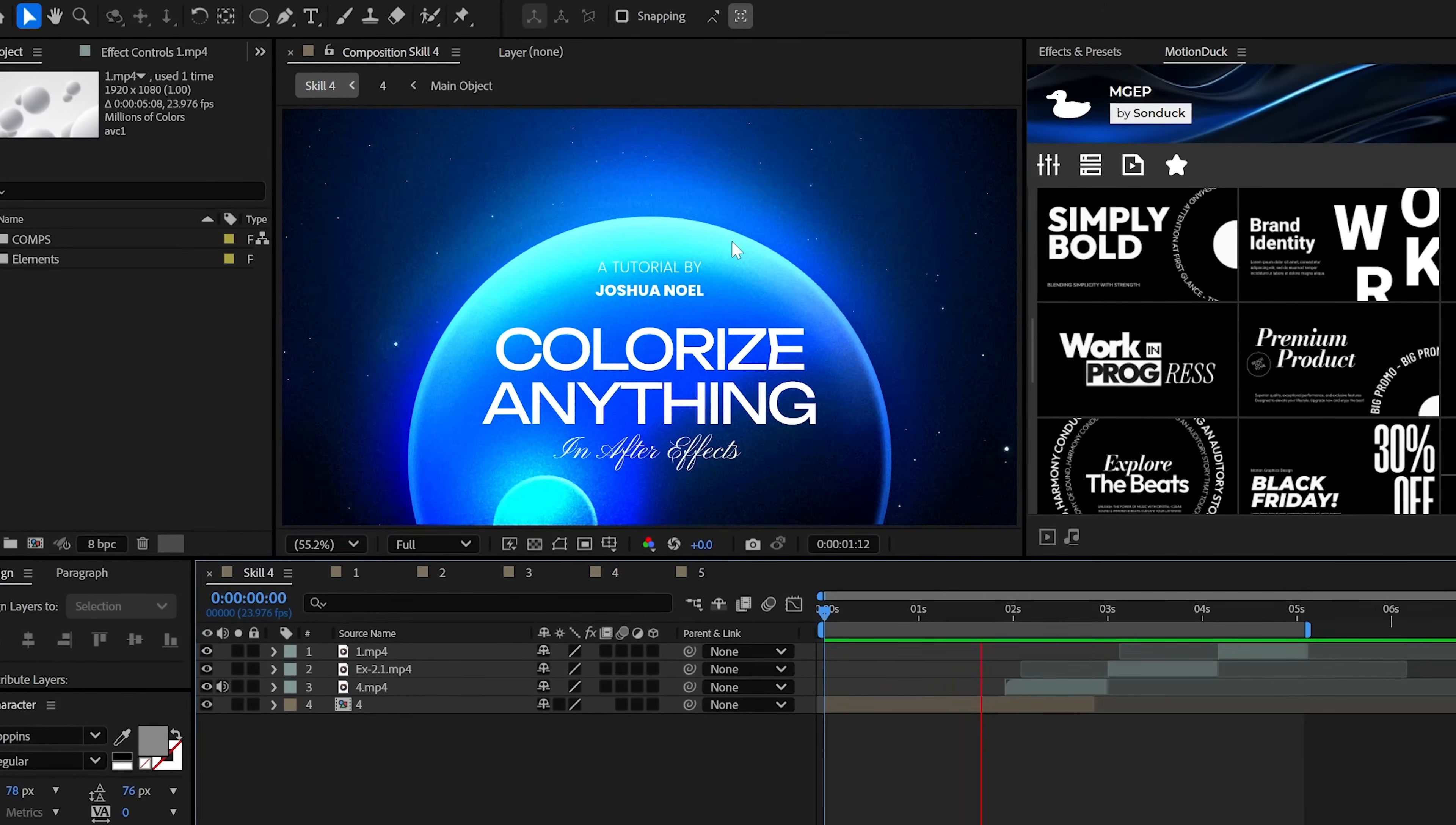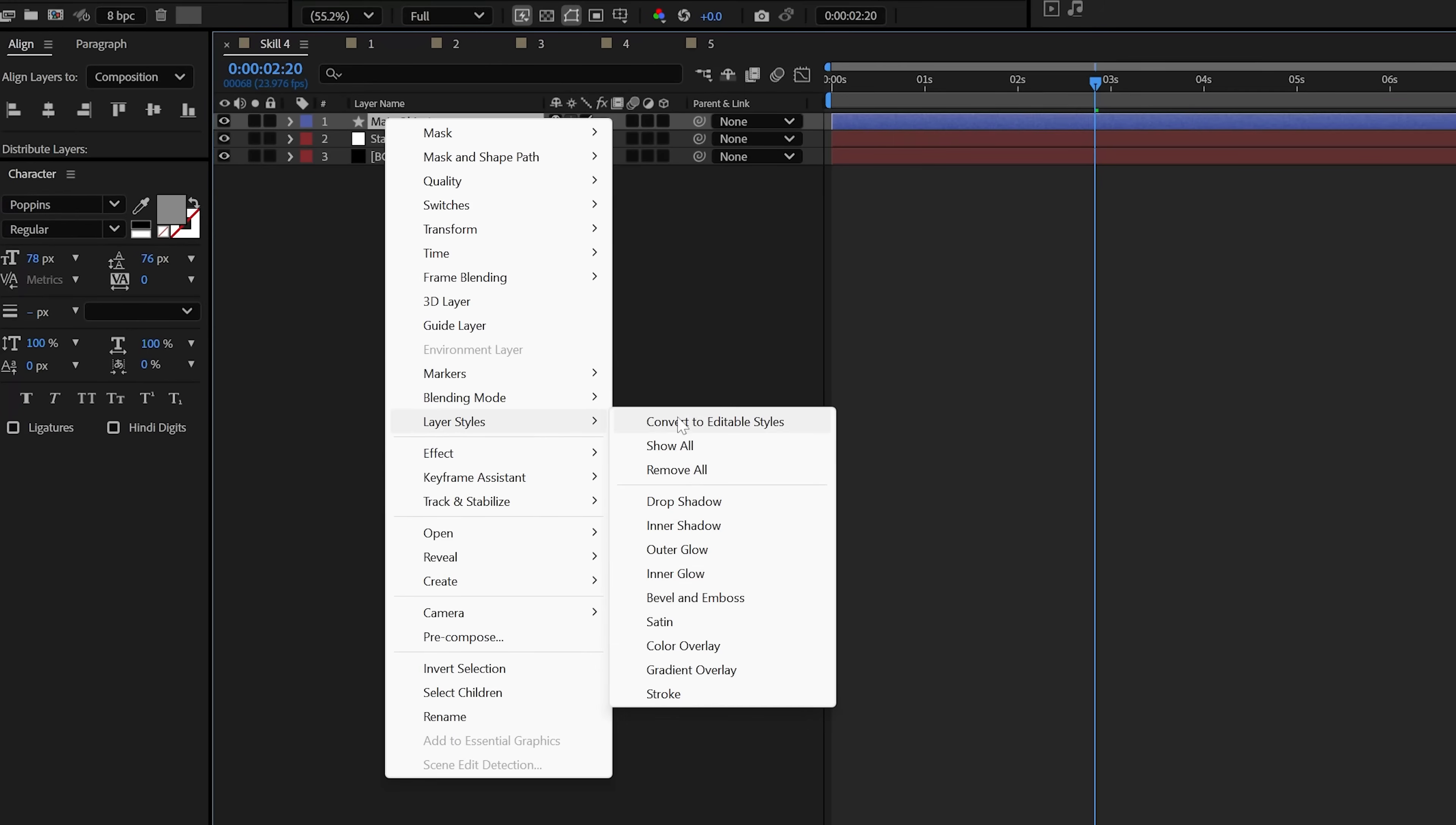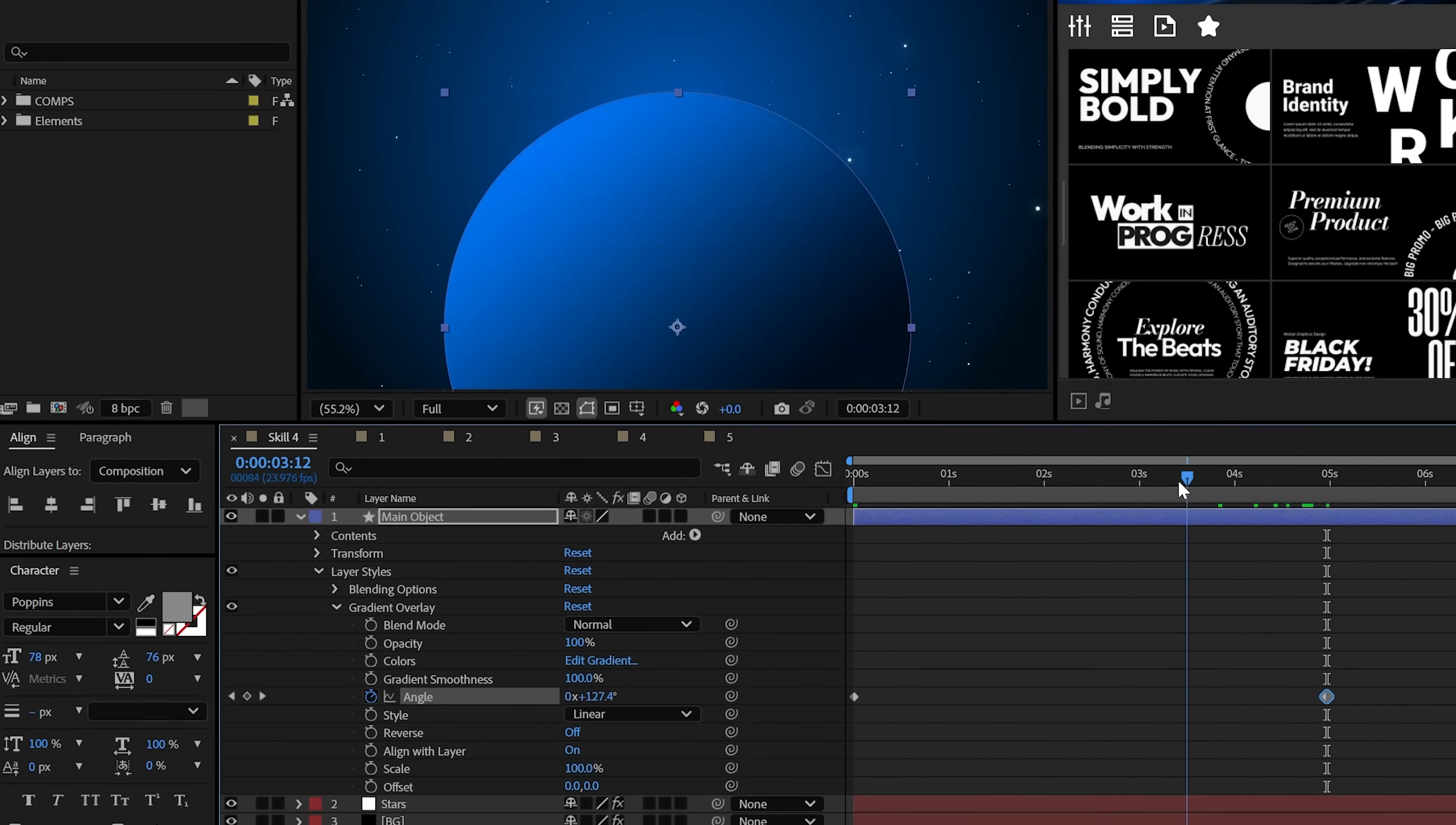And speaking of epic, our fourth skill is being able to colorize anything with a cinematic touch. For instance, I have this white circle. And by applying some layer styles, we can make this stand out. So start with a gradient overlay and edit the gradient to be a light version of the color that you want and then a darker version of that same color. You can then animate the angle to create some subtle movement.